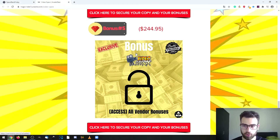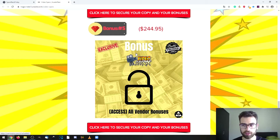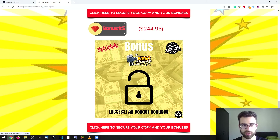The bonuses will be delivered as follows: my custom bonuses you can access after you purchase the product, where you will see a page with two buttons — one that says 'access my product' and another that says 'access my bonuses.' Click the second one for instant access. The vendor bonuses will be available in the members area. You can also access this page via a link in your email after purchasing.